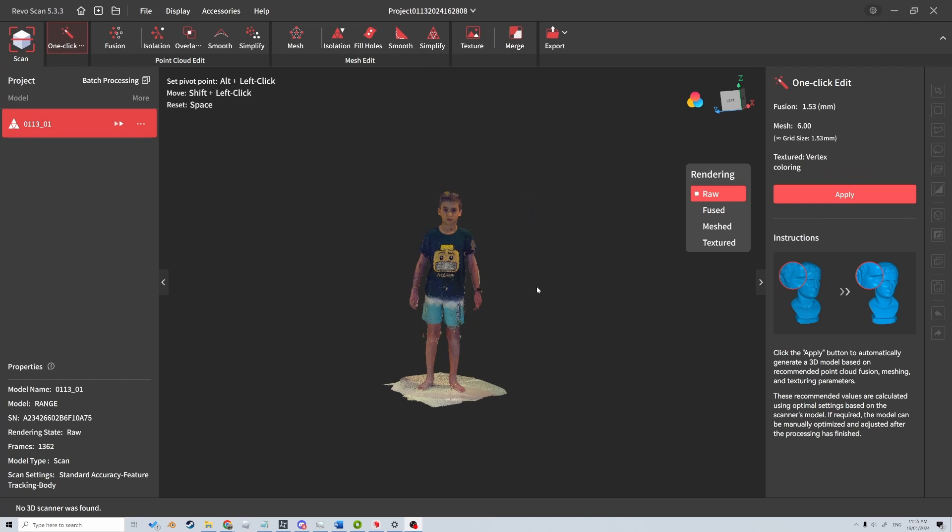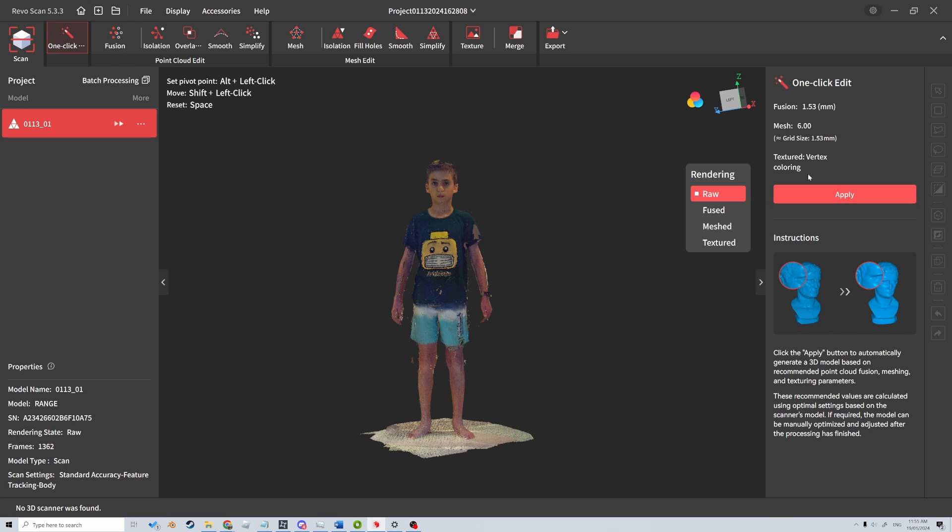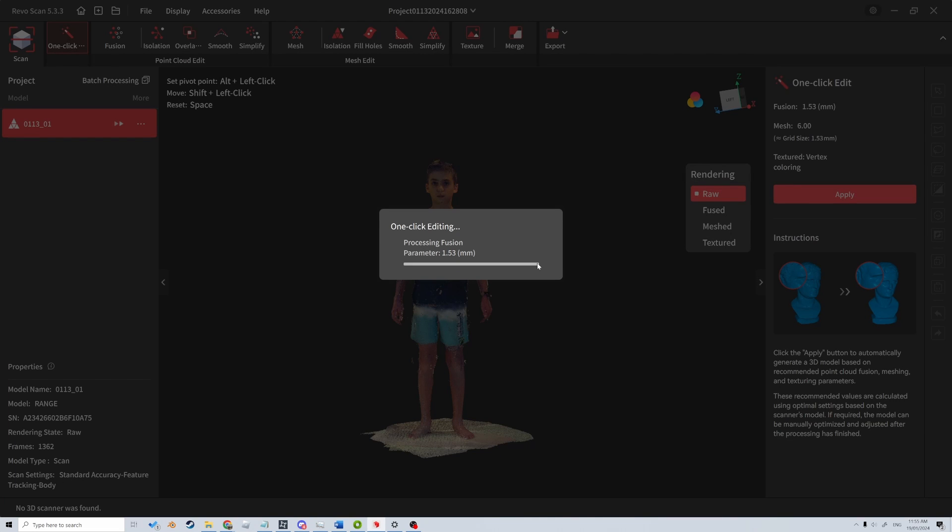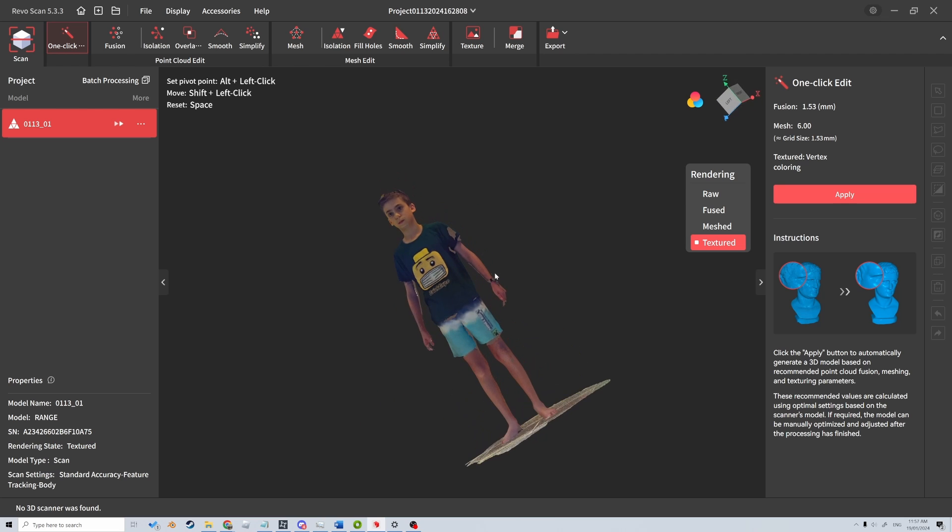So this is the scan that comes up. Now we can do one click. Let's just press one click and let it do everything. And like that, it's baked the model.